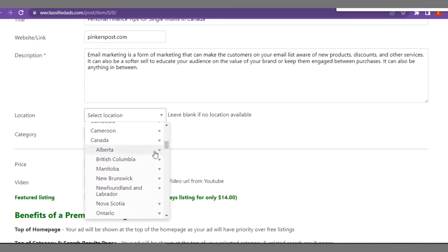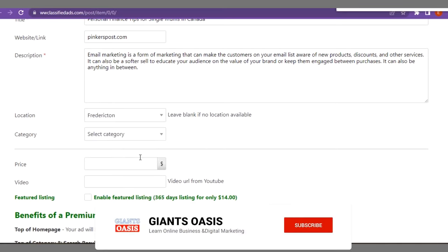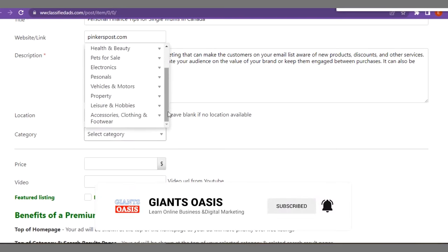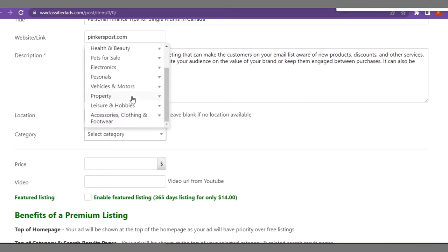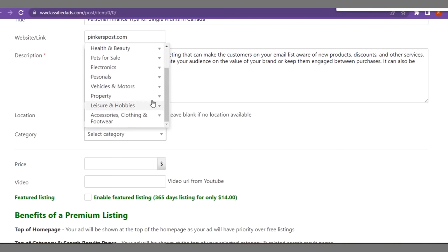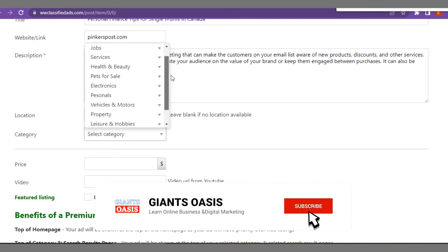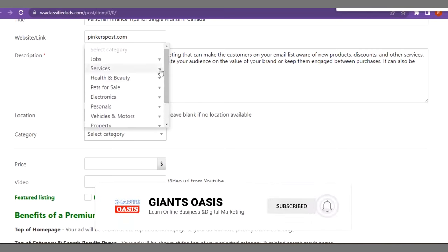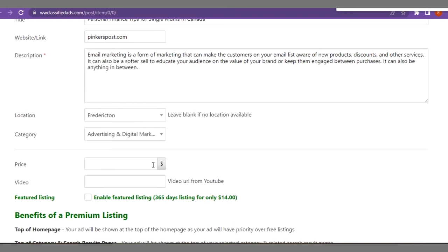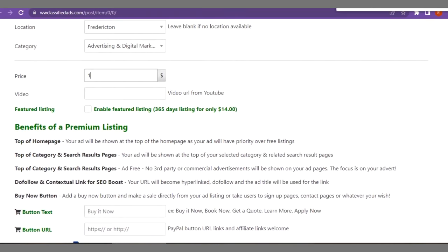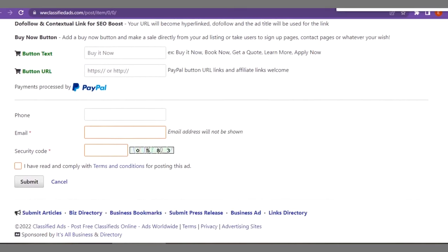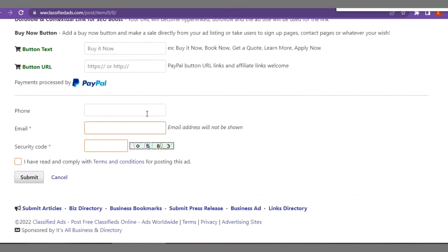Under each country there are states within each country. You select the state and the region. Now what category is your posts or your blog? Does it focus on health and beauty, pets, electronics, personal, and so on and so forth. You go ahead to select the one that's relevant to your niche. You might not necessarily find the exact match. Price, you don't need to add anything reasonable there. If you have a video on YouTube you can input the link here. That is if you have a video explaining what the topic you are talking about is all about. Right here you can enter your phone number and email address.